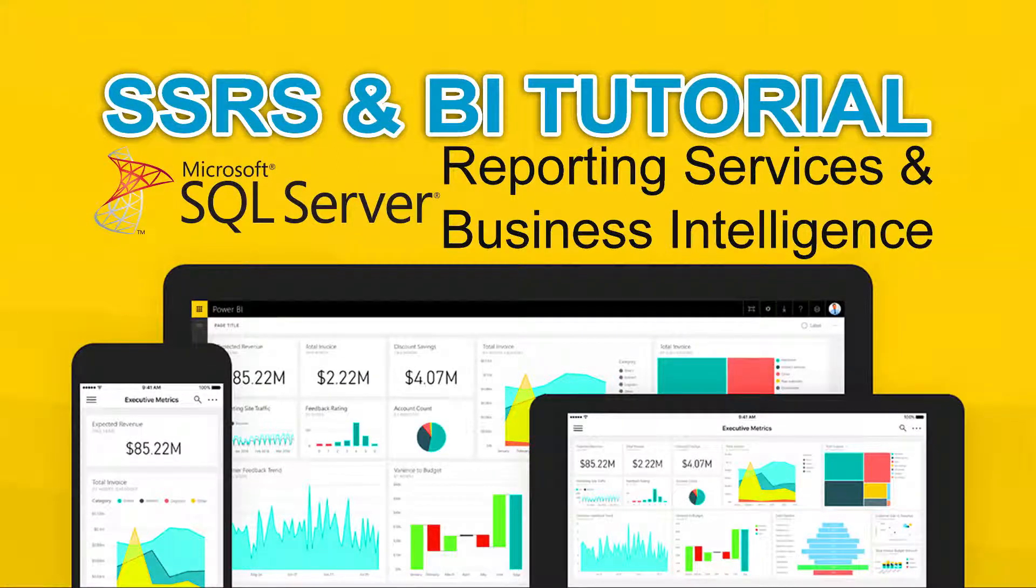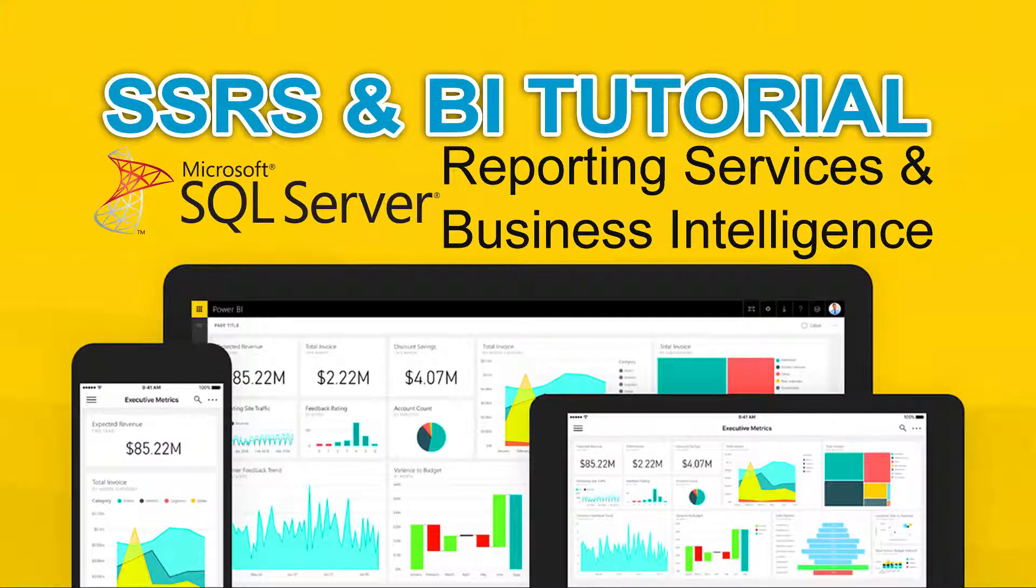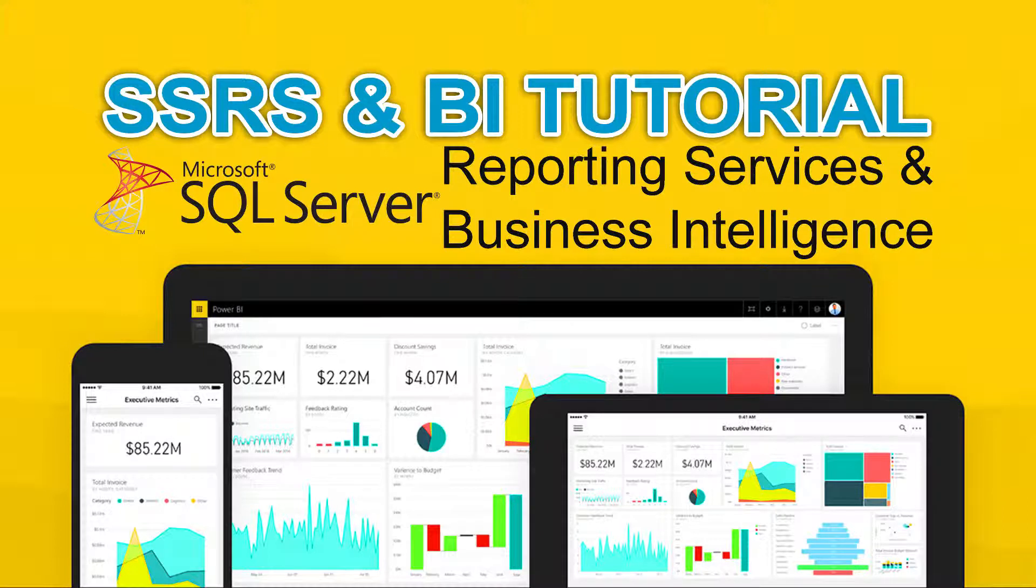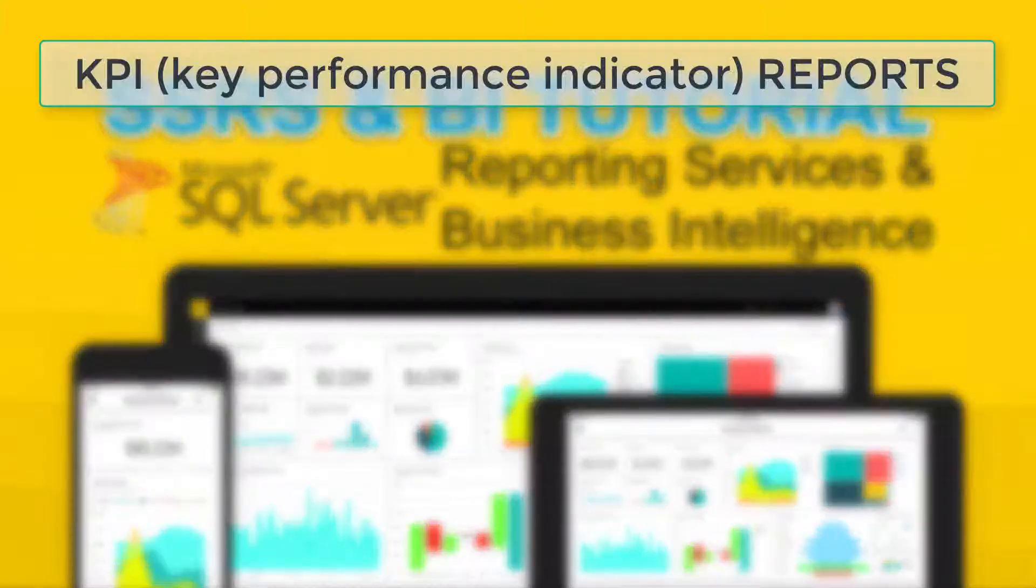Welcome to SSRS and BI tutorial. In this part we will learn how to create KPI reports. Please subscribe to my channel to stay connected because more exciting videos are coming every week.